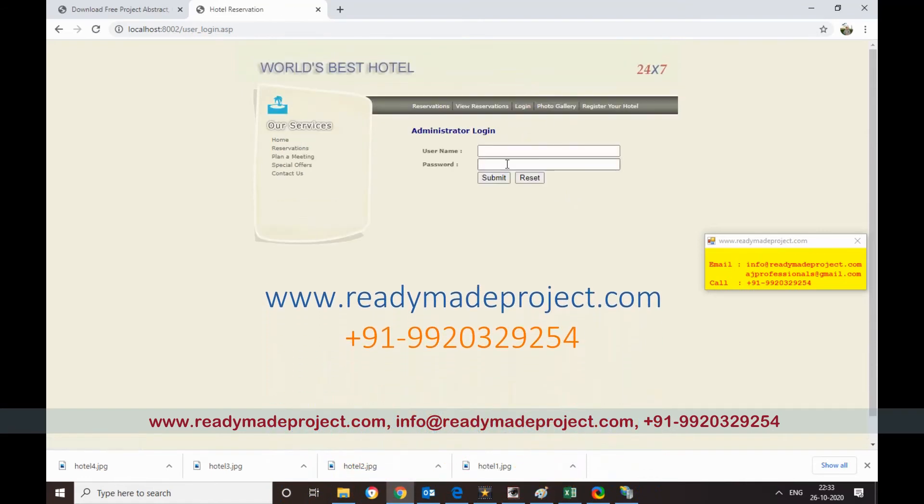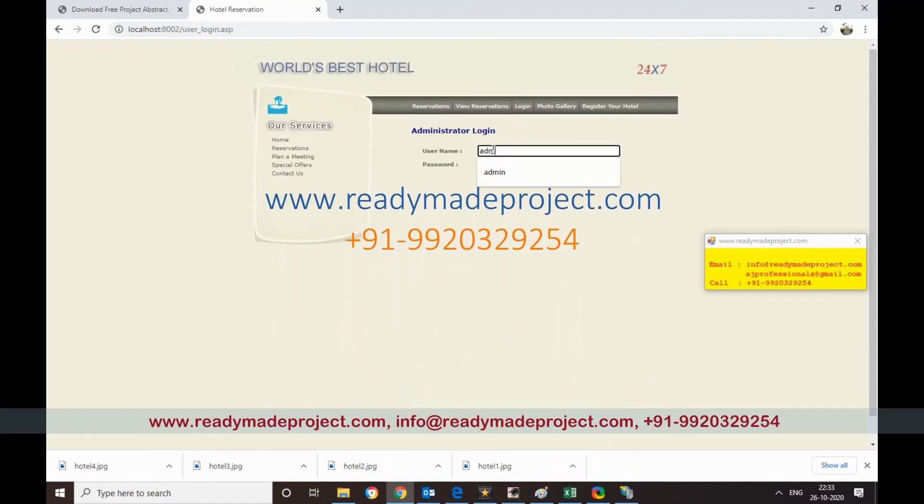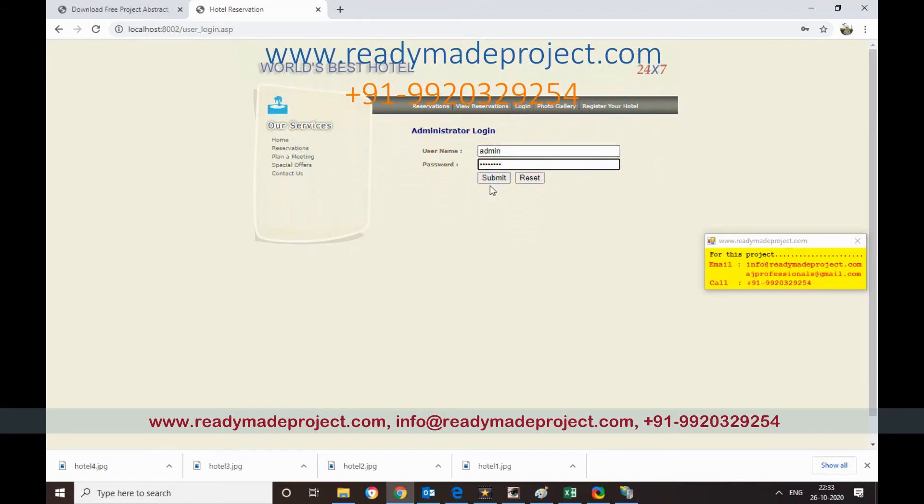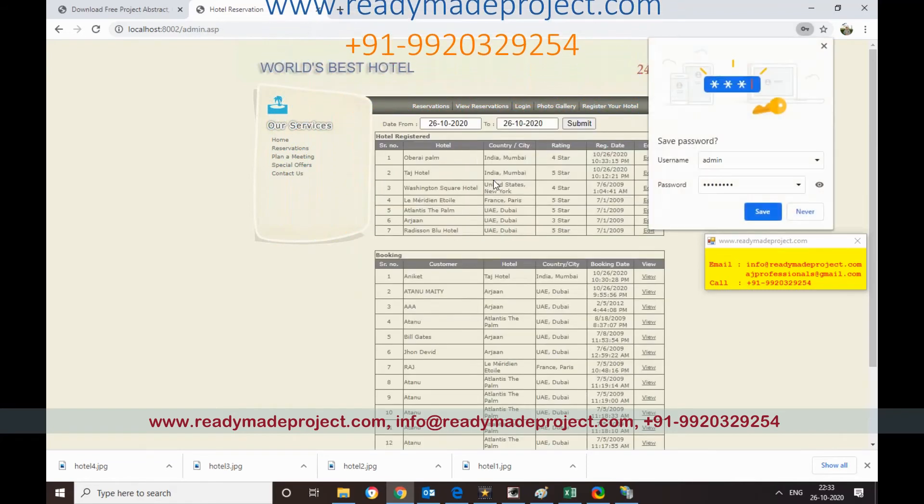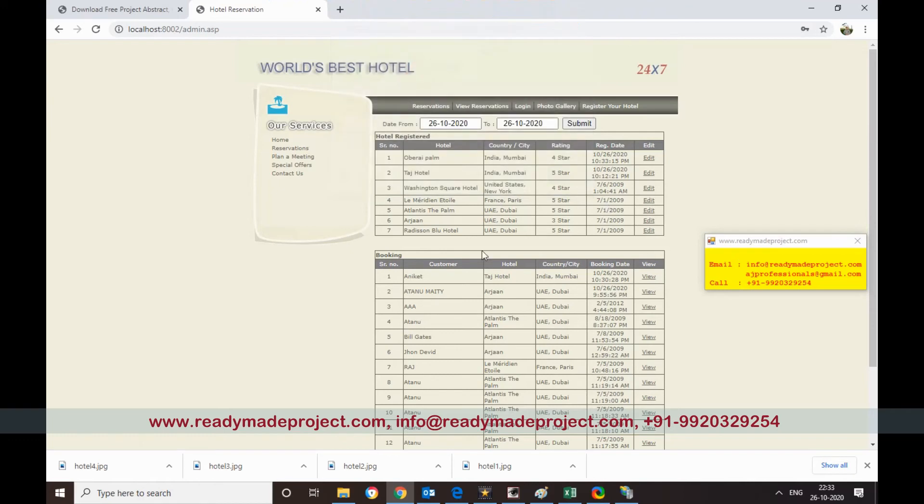Then there is a login user ID there, admin and password. Whatever new hotel is registered it will show here, this Pride Hotel. So I have to edit it. So I will click on edit.